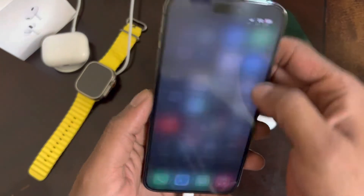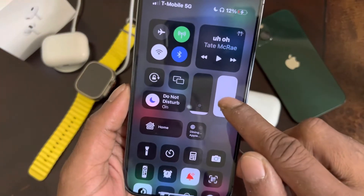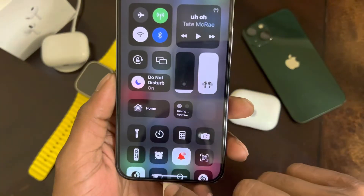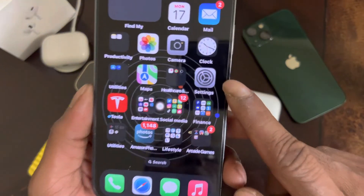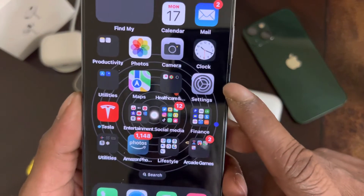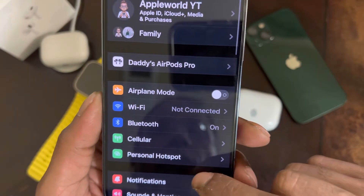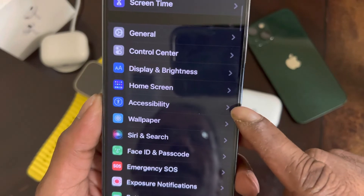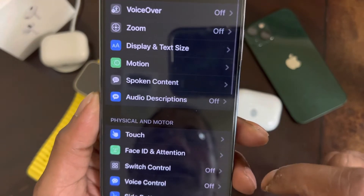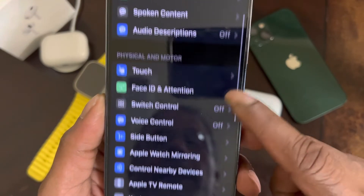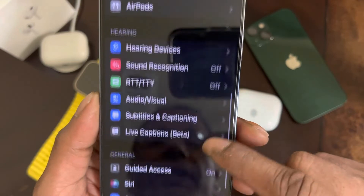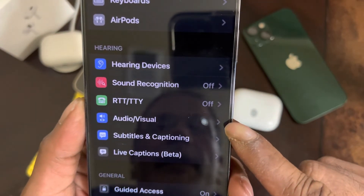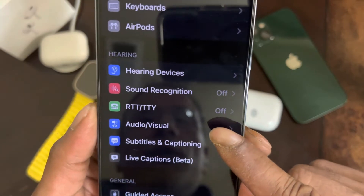So if you have this issue where spatial audio is not available, what you want to do is open up your Settings app. Once it's open, scroll down until you see Accessibility, and click on it.